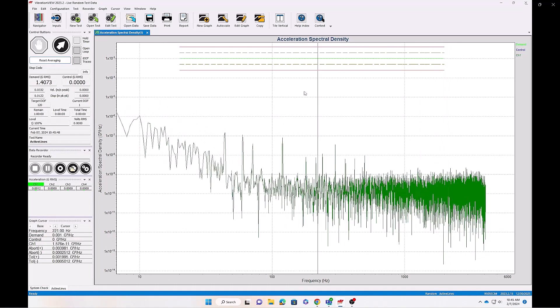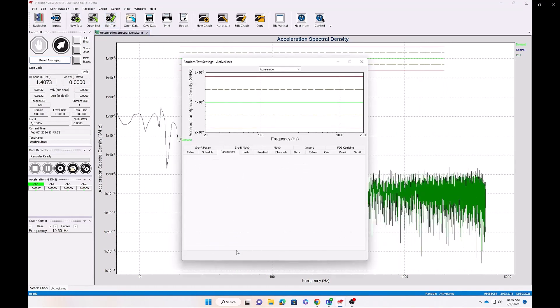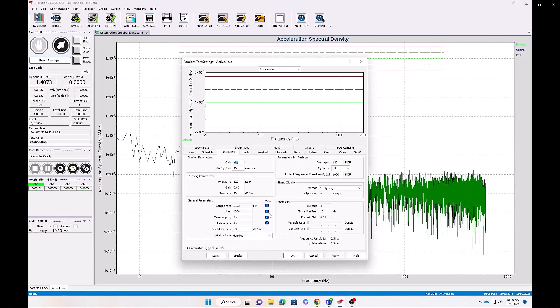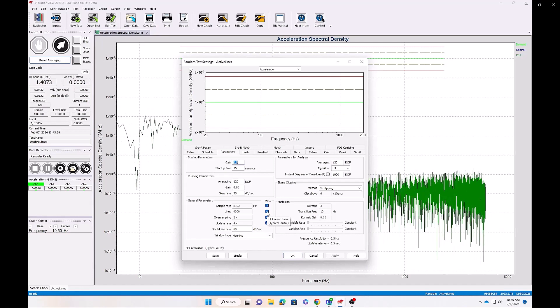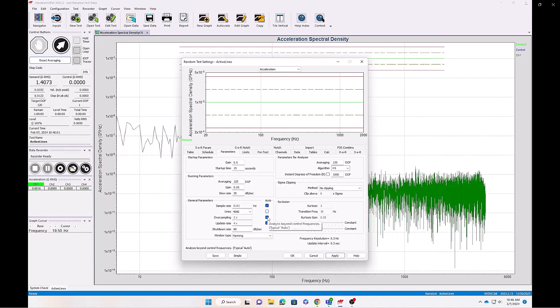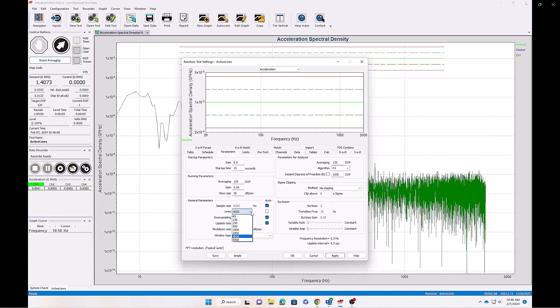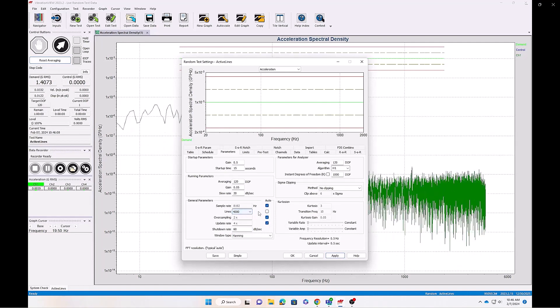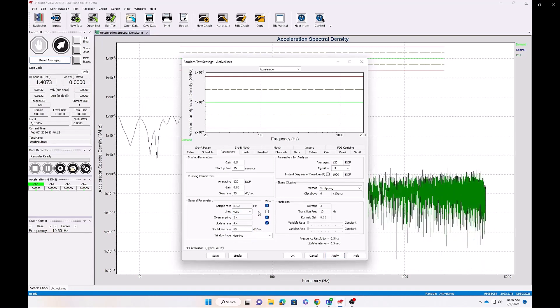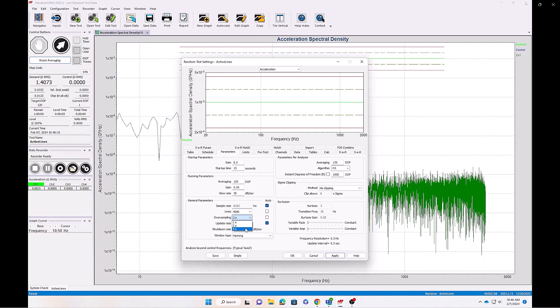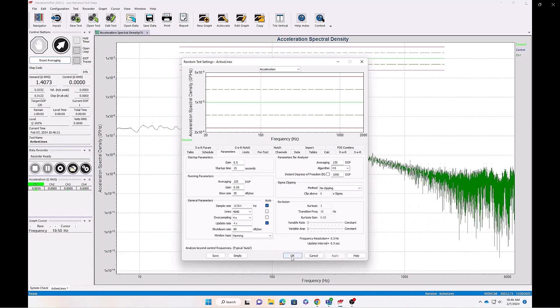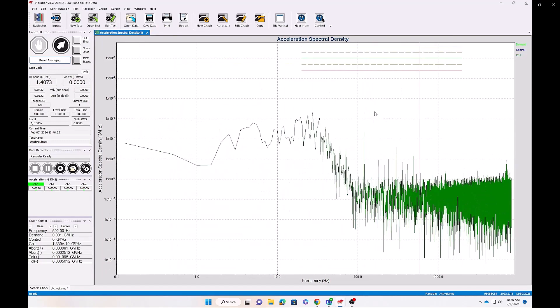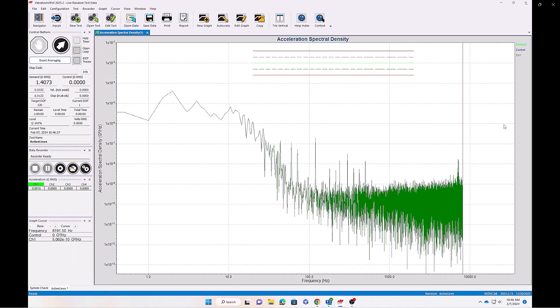But if I edit the test and increase the resolution, we'll be able to see acceleration out to, say, 16 kHz. So here I can remove the auto value for the lines and the oversampling. And we do suggest that engineers review data outside of the control bandwidth, particularly between 5 to 8 kHz, where resonance is likely to occur. So now we can see data up to that 16 kHz.